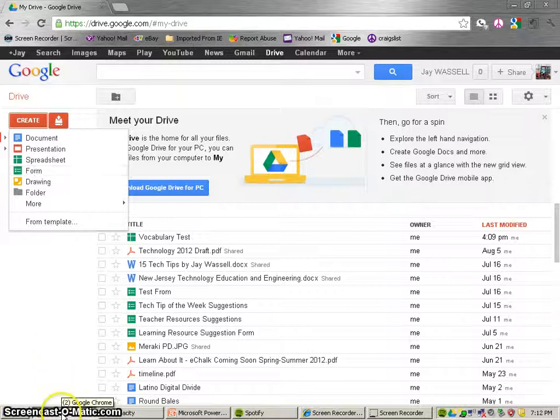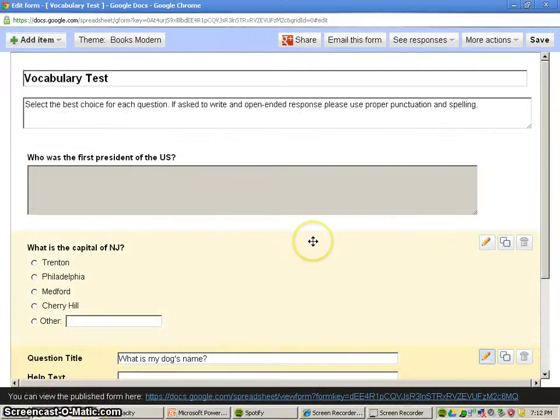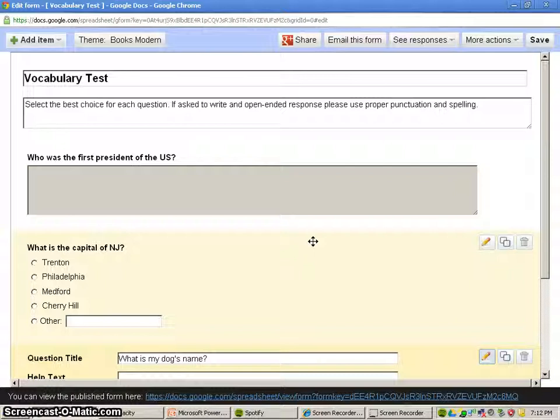we would get a screen that looks like this. I'm not going to start from scratch because it would take much too long to do that.